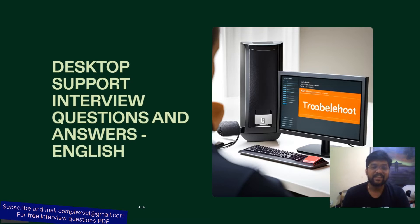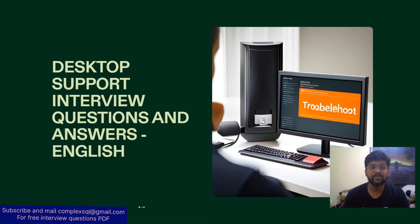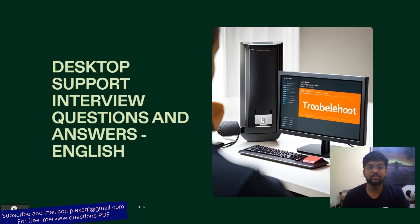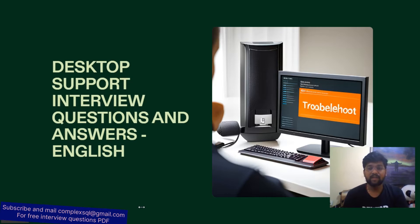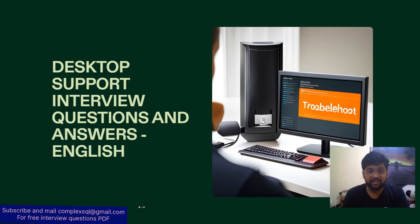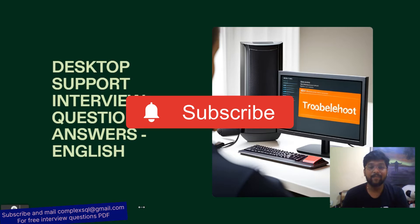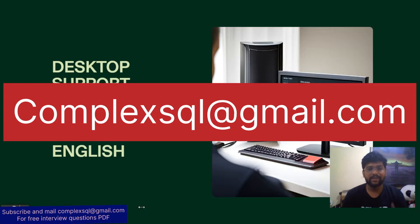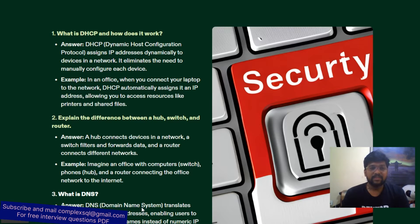Good morning, good afternoon, good evening friends. In this video we are going to discuss one of the very hot topics: desktop support interview questions and answers in English. I have already given desktop support interview questions and answers in Hindi — the link is in the description. If you want all desktop support interview questions PDF free of cost, subscribe to my channel, click on the bell icon, and mail me at complexsql@gmail.com.